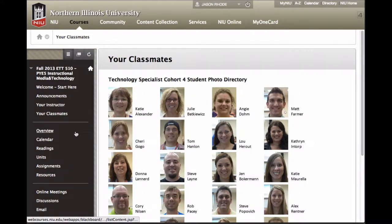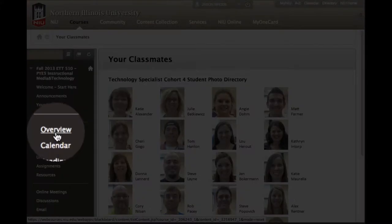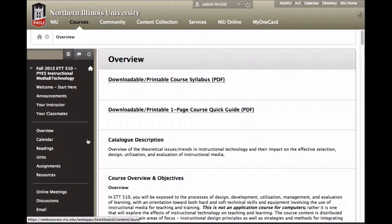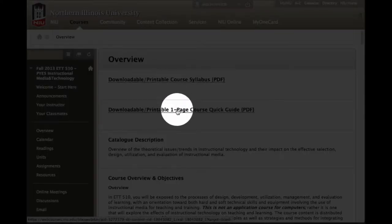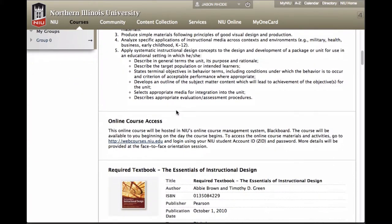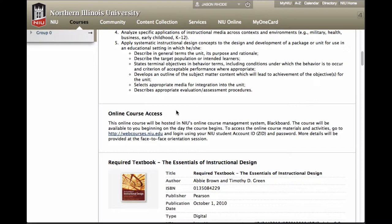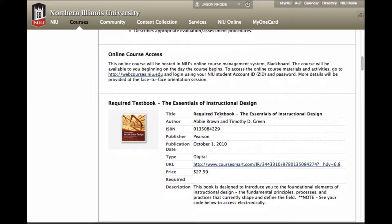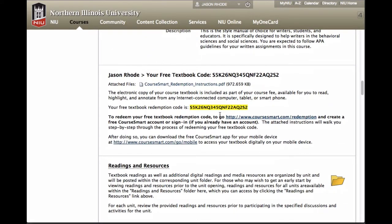The next section of the course menu has to do with the meat of the course — information, activities, and so forth. The first link is called Overview, where you'd typically find the traditional syllabus and general course documents. You'll find a printable course syllabus and a printable one-page course quick guide. You'll also find the catalog description, overview, objectives, course start date, required textbook information, and a free textbook redemption code provided by the program to access an electronic copy of your textbook.